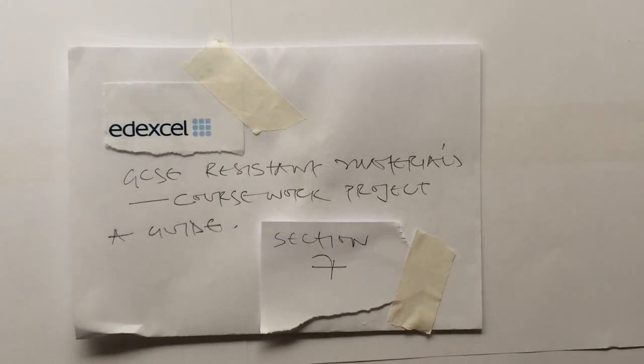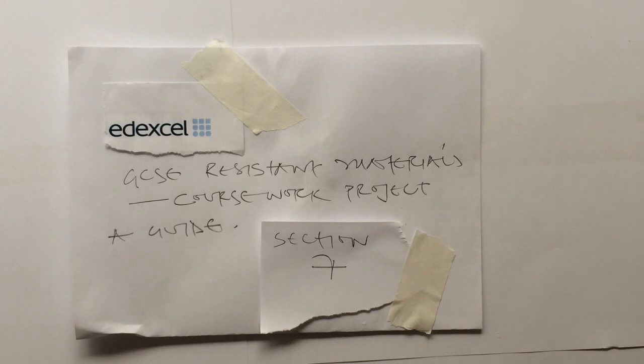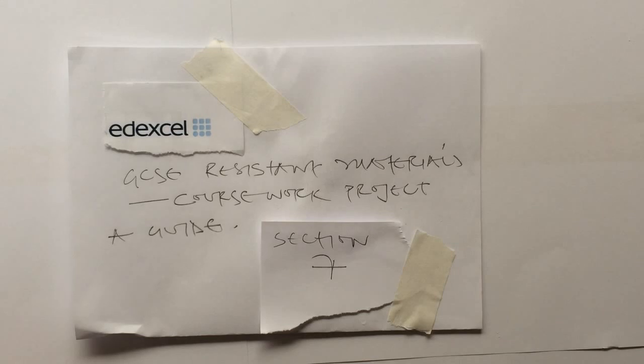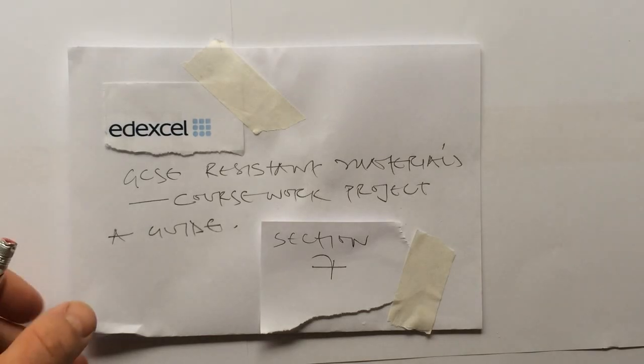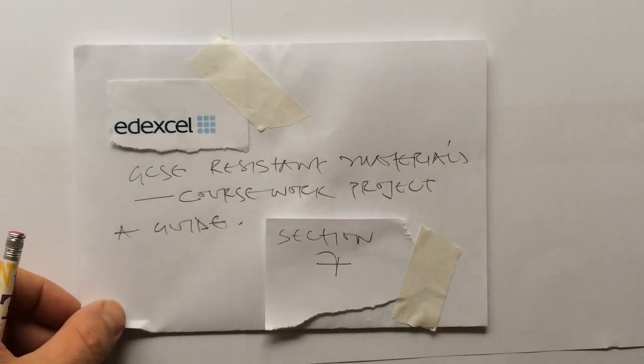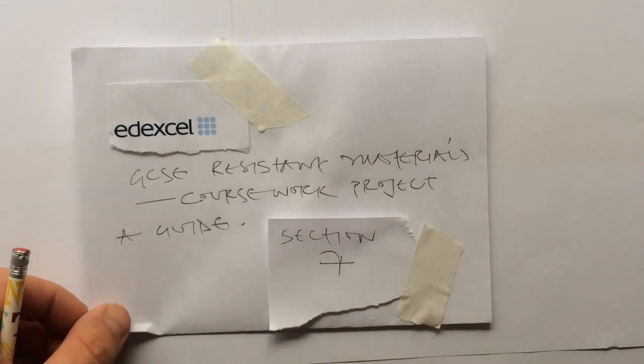This is the video in the GCSE Resistant Materials coursework support videos that deals with section number 7. Section 7 is the last section in the designing section, which totals 50 marks. Let's have a look at the mark scheme then and see actually what we've got to do specifically within this part.